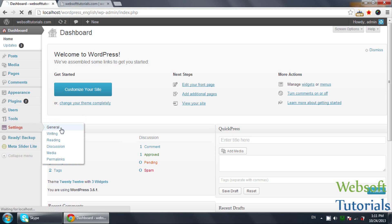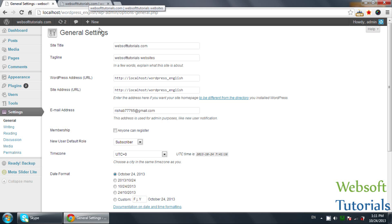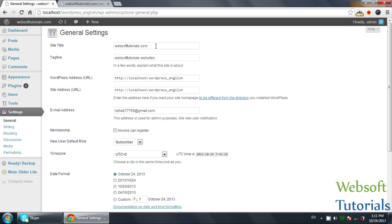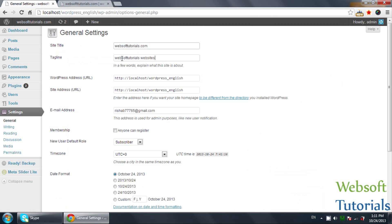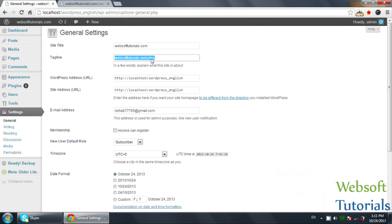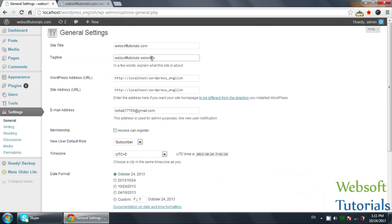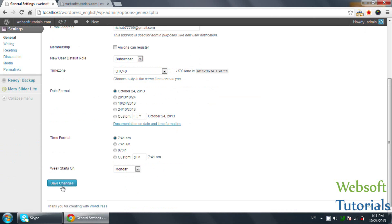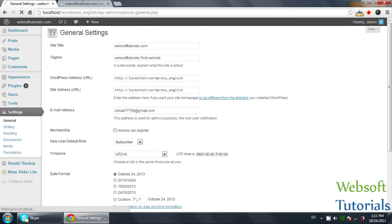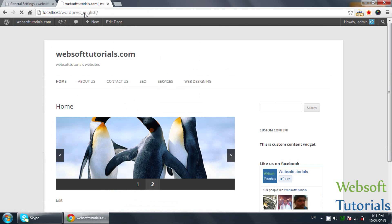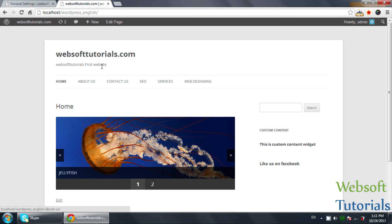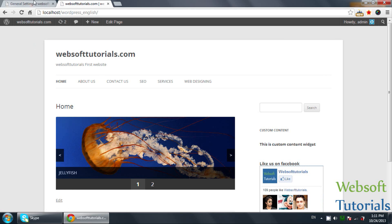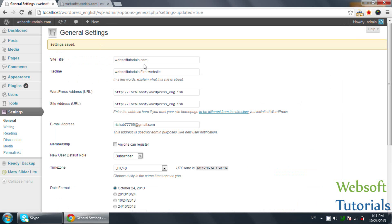So firstly, we will click on the General tab. First one is site title. You can see this is the site title, websofttutorials.com, and this is websofttutorials website. This is the tagline. If you change the tagline, I will write first website and click on save changes. Refresh, you can see websofttutorials first website. In the same way, you can change the site title as well.